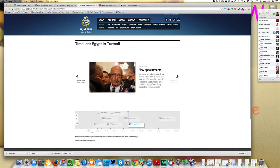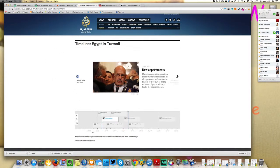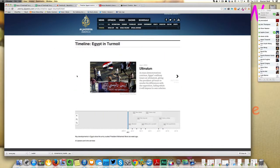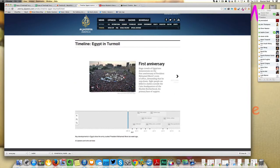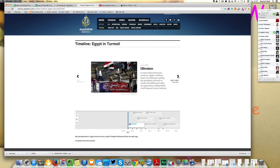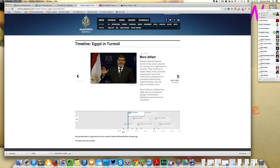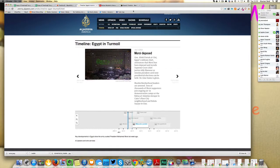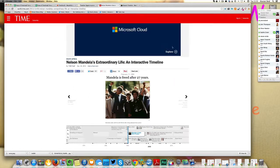So here are a couple of examples. There's one from Al Jazeera on the events in Egypt in summer 2013. And here Time Magazine created a timeline on the life of Nelson Mandela.